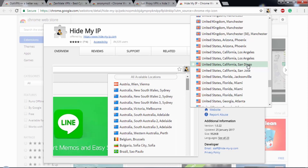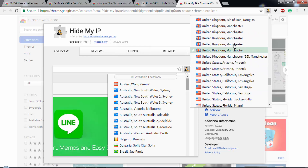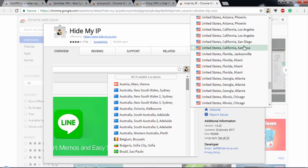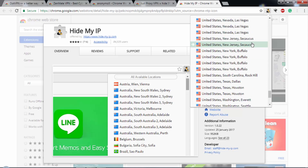I mostly use United States California, San Diego, as it gives me better speed. Whenever you change your IP address location, the speed of your internet slows down, because your traffic has to go through the local servers of the other country, increasing latency. So it's best to use a VPN of a country nearby your location. United States California, San Diego works really well for me with this Hide My IP extension.